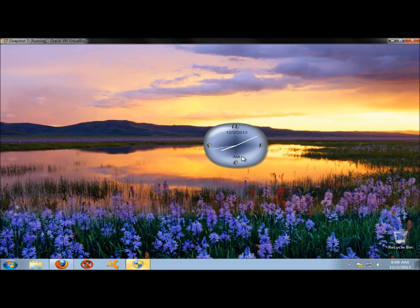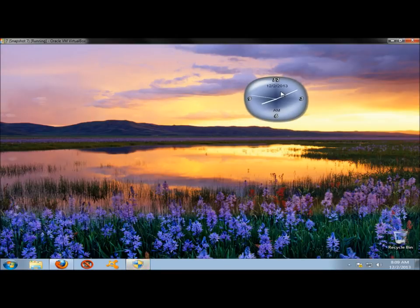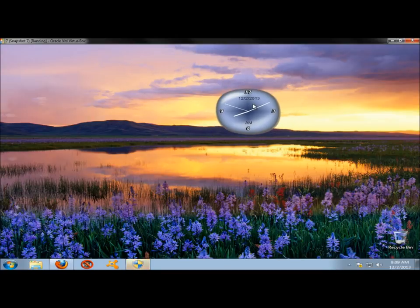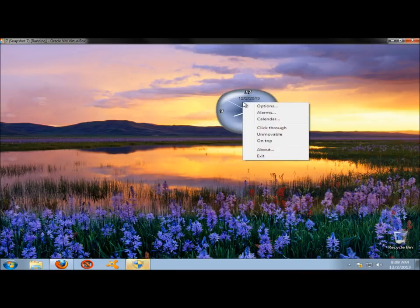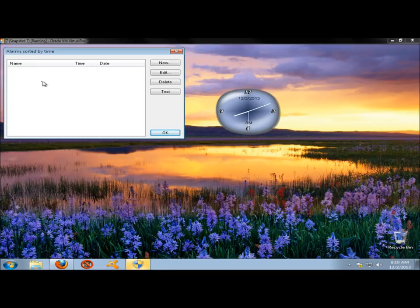You can move it wherever you want. Now I'm going to right-click on it and go to Alarms. Here you can set different alarms for different occasions, and you can have as many alarms set as you'd like. I'm going to show you how to do this real quick. I'm going to click New.